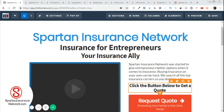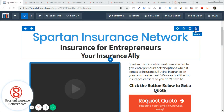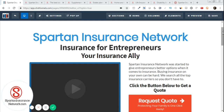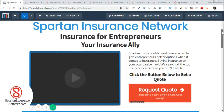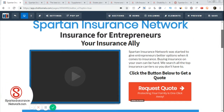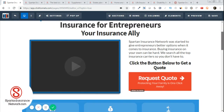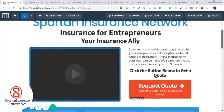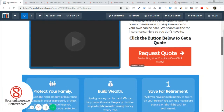Hello and thanks for watching this video. I wanted to show you really quick what you can do with ClickFunnels for your insurance agency. The webpage I have pulled up right now is my Spartan Insurance Network — that's the insurance agency I have — and this is what's called a homepage.